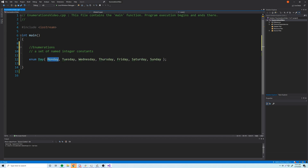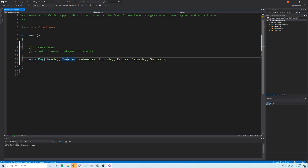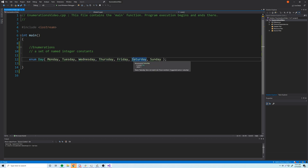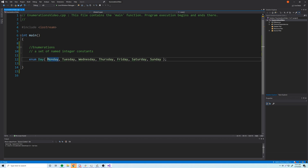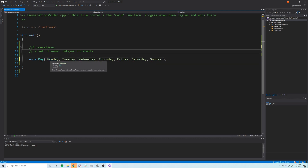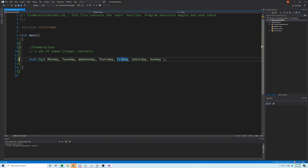Although these look like words, you can think of them as variables — they're all constants. If you hover over them, it says value is zero, value is one, value is two, and so on up to six. Each enumerator is a constant with an integer value assigned to it. If you don't assign custom values, it starts at zero and increments: one, two, three, four, and so on. It's zero-based.